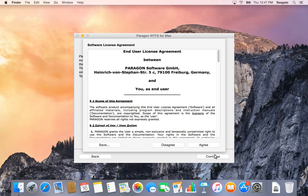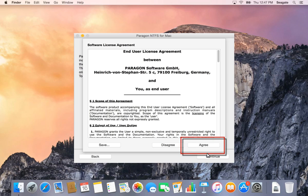Next, the license agreement displays. Read the agreement completely, then click on Agree.